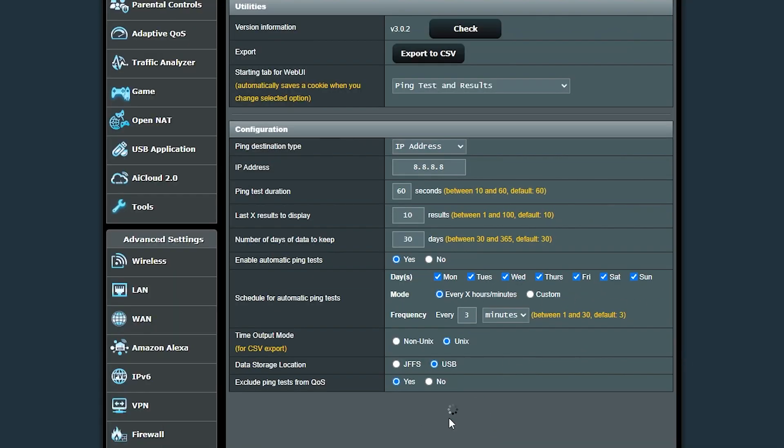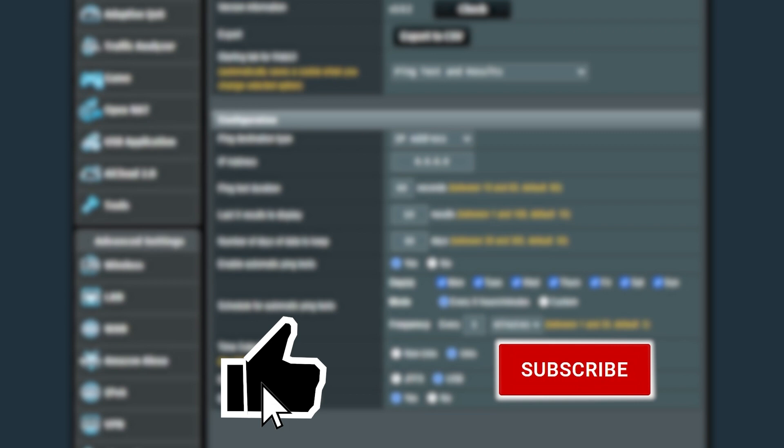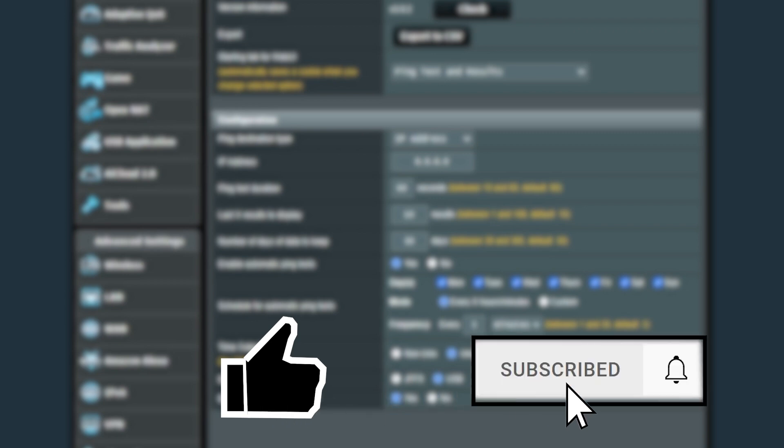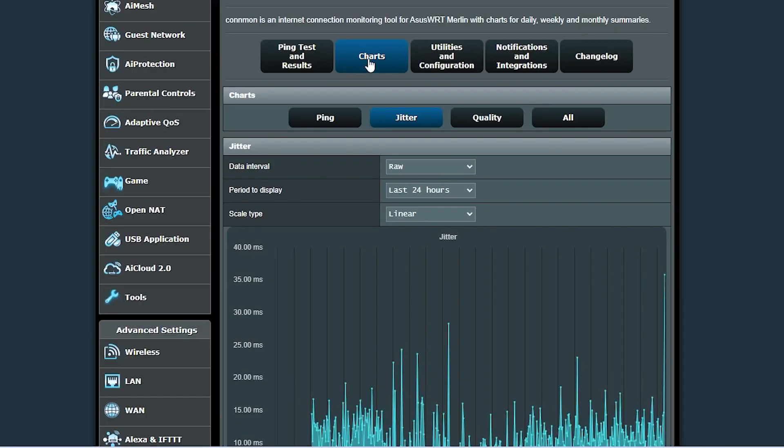Meanwhile, I would appreciate it if you could hit that like button if you're enjoying the video and make sure you're subscribed to the channel so you won't miss the upcoming videos.